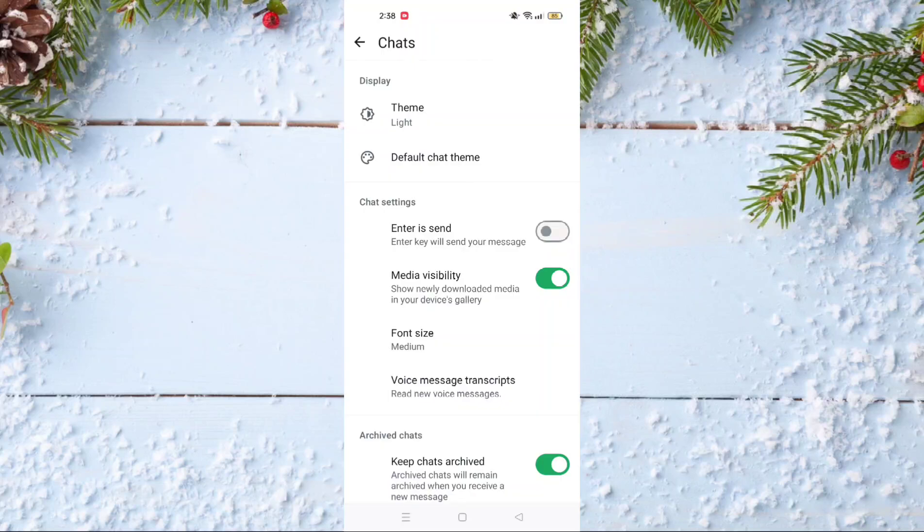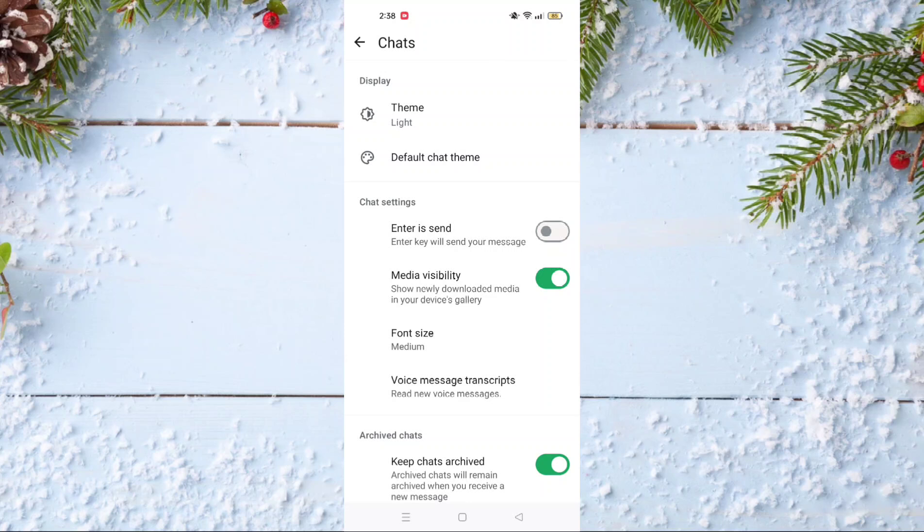And as you can see, your phone now is not on dark mode, it's on light mode easily. So if you like this video, don't forget to subscribe to our channel, don't forget also to like this video, and see you in the next one.